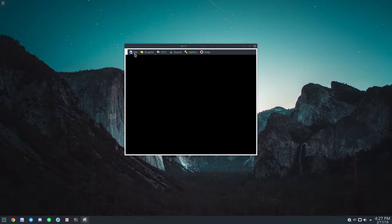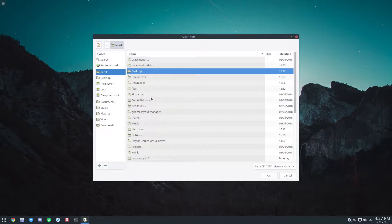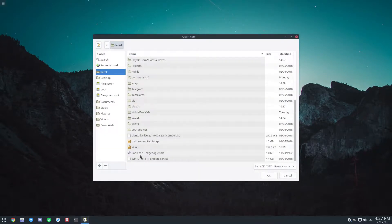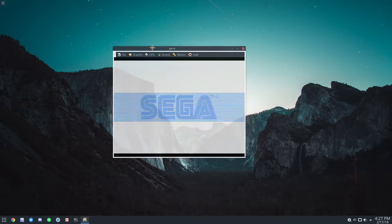But to start off, to open a game you just go to file and then browse for your ROM. In my case I've got Sonic 2.